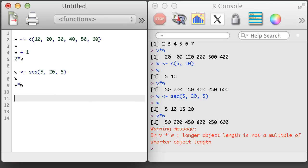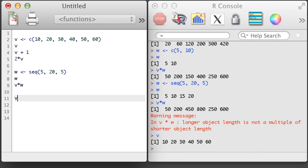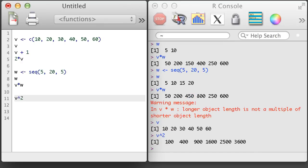There are several ways we can perform arithmetic in R using vectors. We can raise every element in a vector to a power, or a different power for each element.